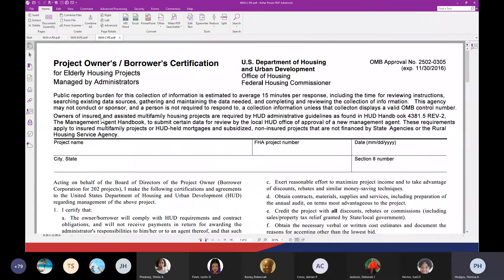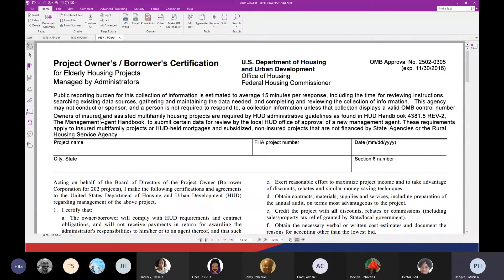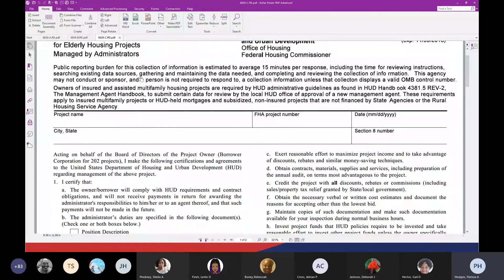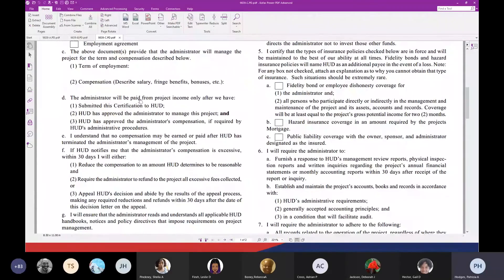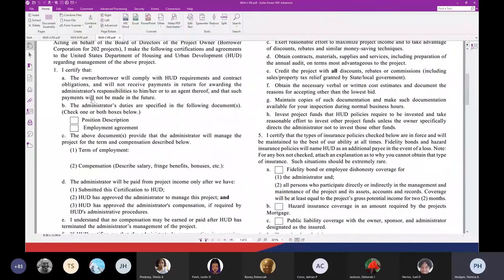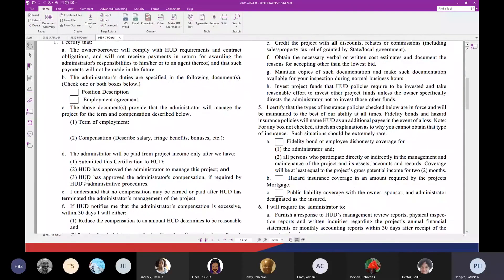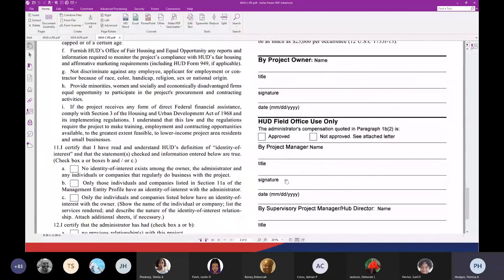I'm going to skip to C, which is housing for elderly projects managed by administrators. This is kind of going away. A lot of our older 811s and 202s used to have a sponsor with a board of directors versus a management agent. The board of directors was overseeing the property and they would hire an administrator. An administrator doesn't get a fee — they get an actual salary. They have to submit the position description, the term of employment, and the compensation, and that's signed by only the owner.